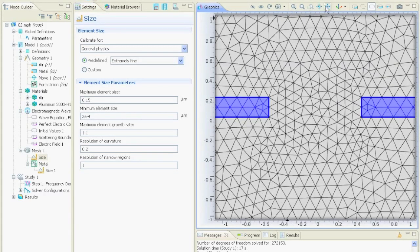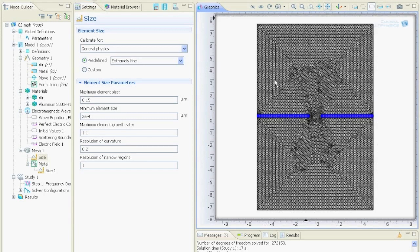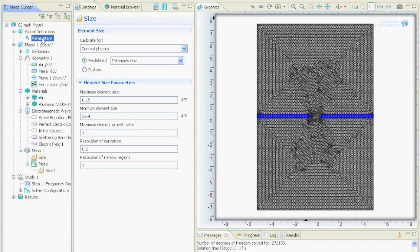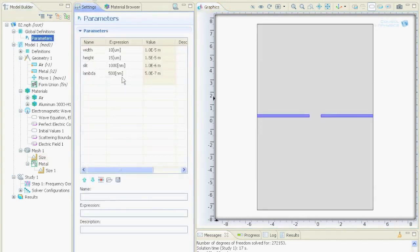If you want to simulate an electromagnetic wave you should have per wavelength at least 5 meshing points. That means if we have 500 nm defined here then the mesh should be 100 nm of size maximum.